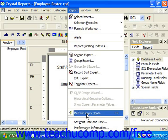Then select Refresh Report Data. You can also simply press the F5 key on your keyboard as a keyboard shortcut.